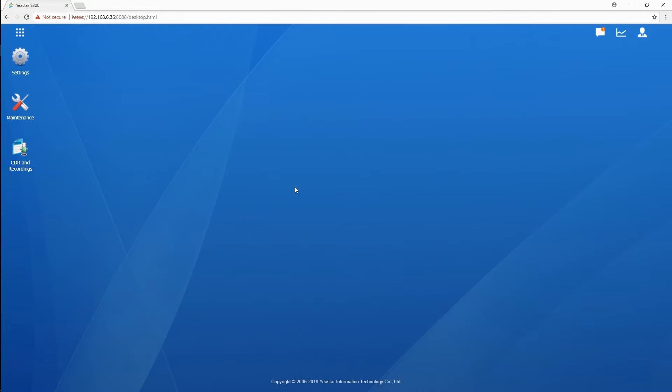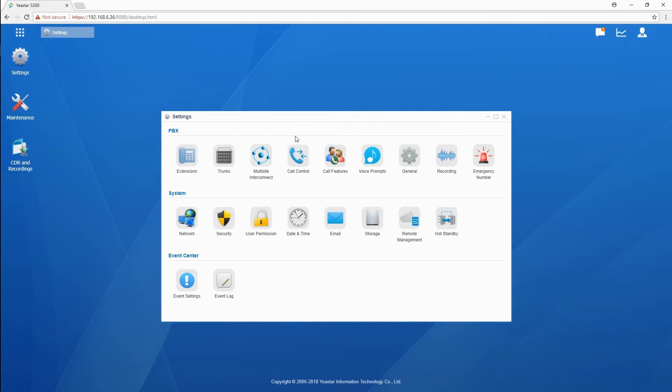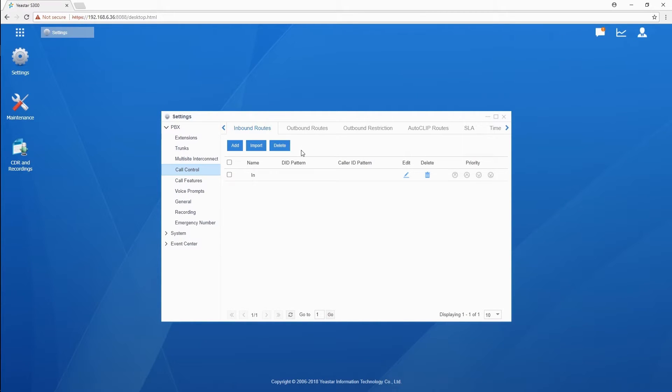In call control, we can find Autoclip routes. First, the thing we need to do is to enable Autoclip in trunks.